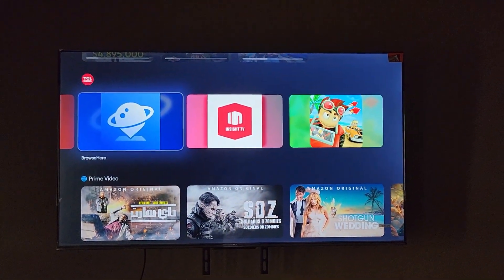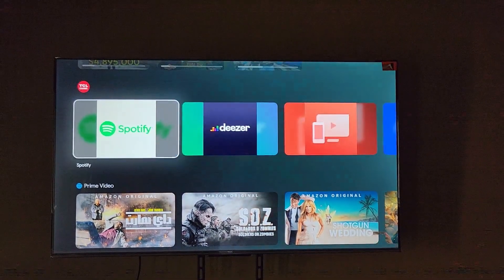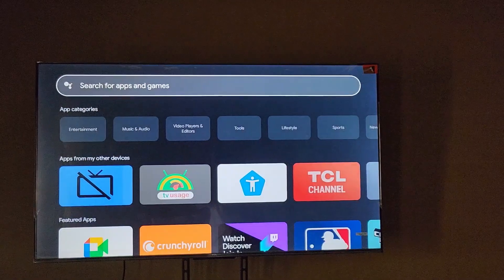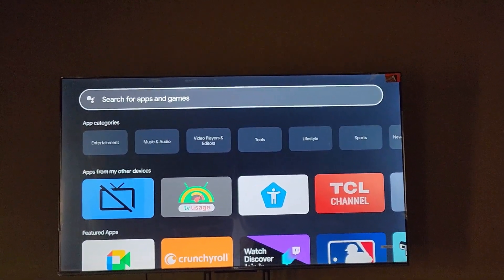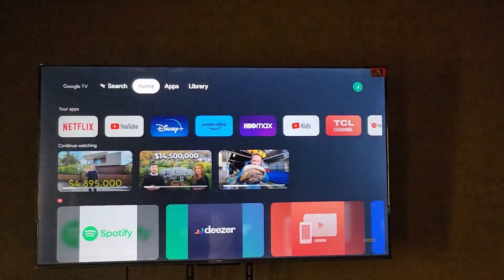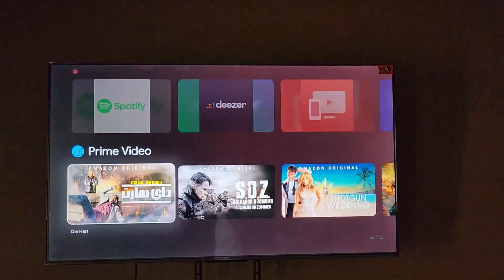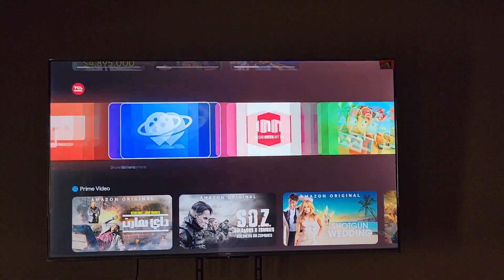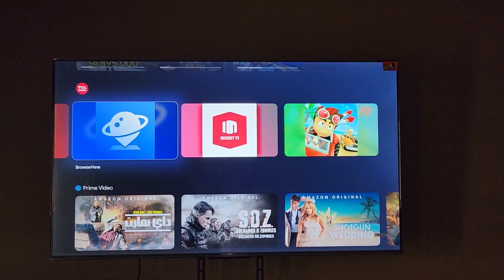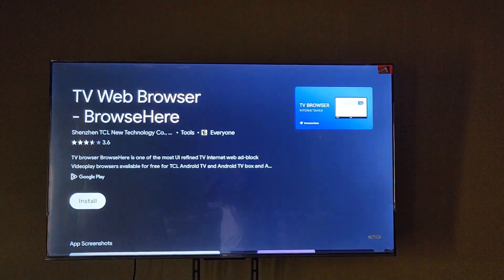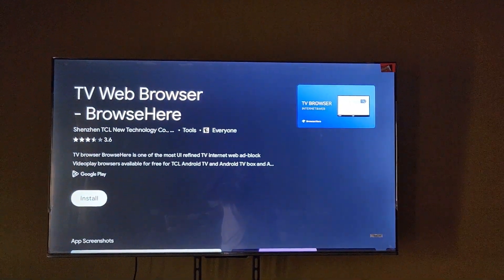If you don't see the browsing option, you can always go to Apps and search for a web browser you're more familiar with. But I'm going to show you how to do this using the basics on the TV. This is a TCL Google TV, so simply search for the built-in browser icon for right out-of-the-box browsing.